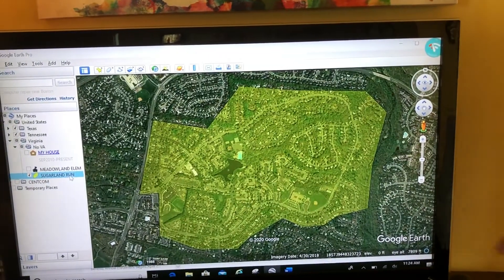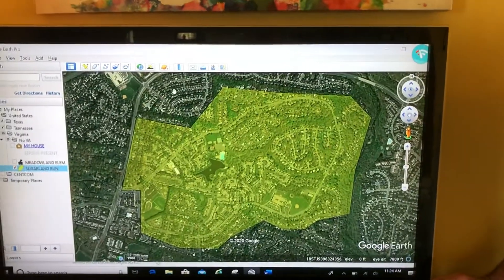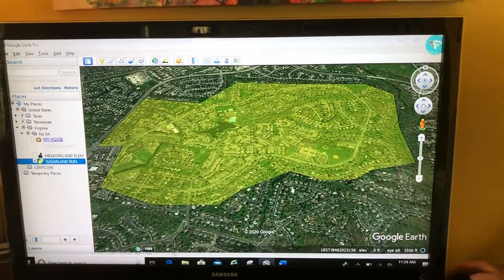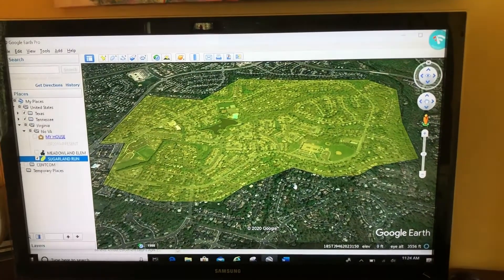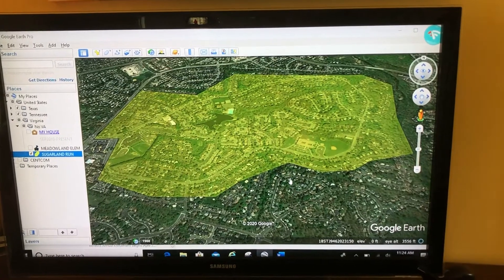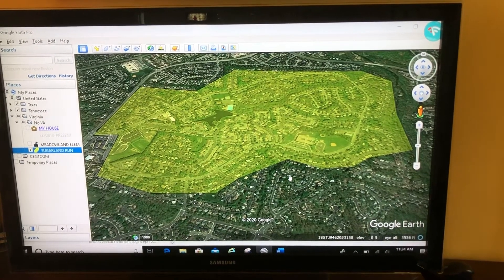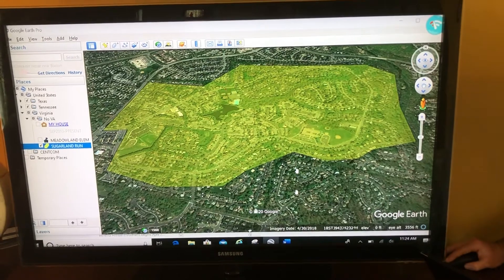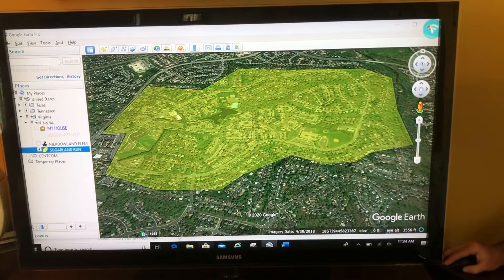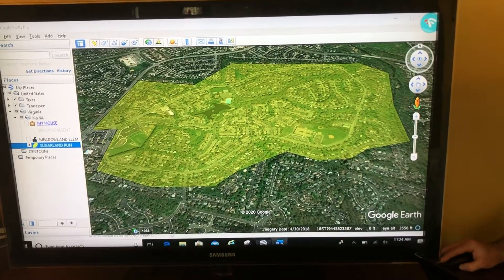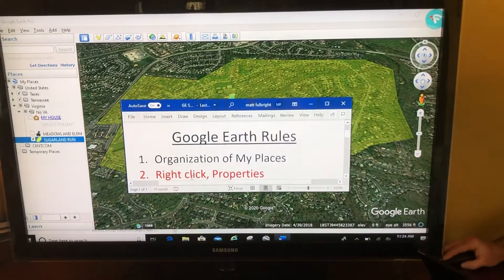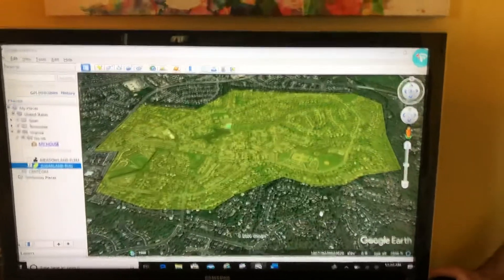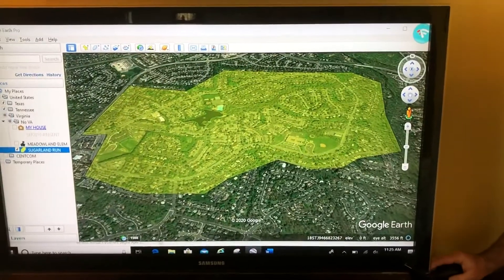What I'm going to do is change the angle — and we covered this in basic navigation — and we're going to create a 3D polygon here. Rule number two of Google Earth, just as a recap, is right-click properties if you want to edit anything, and we want to edit this polygon.